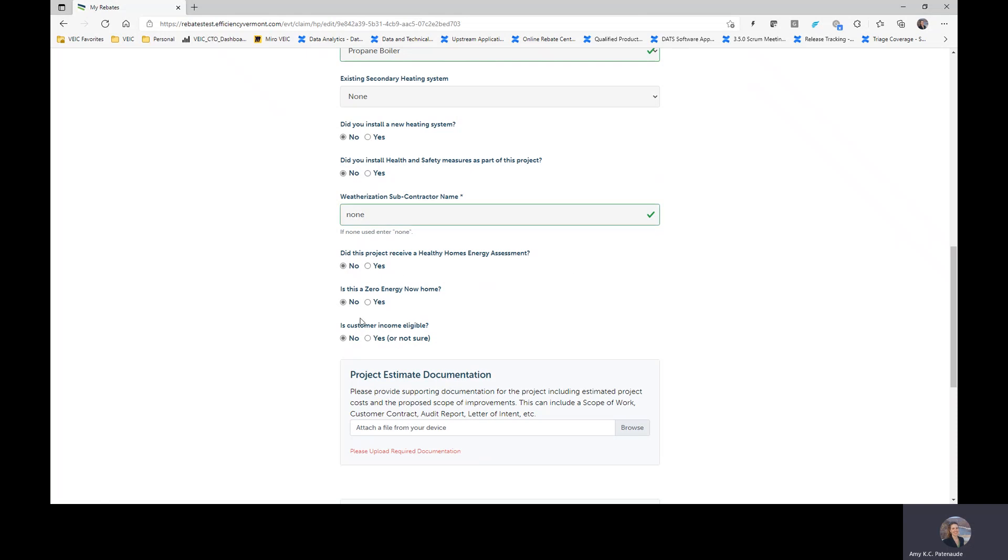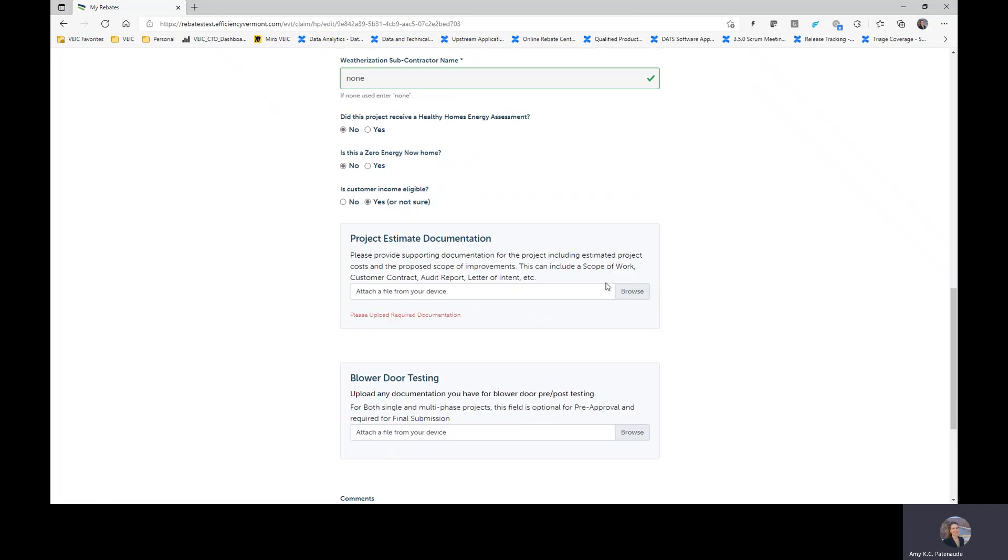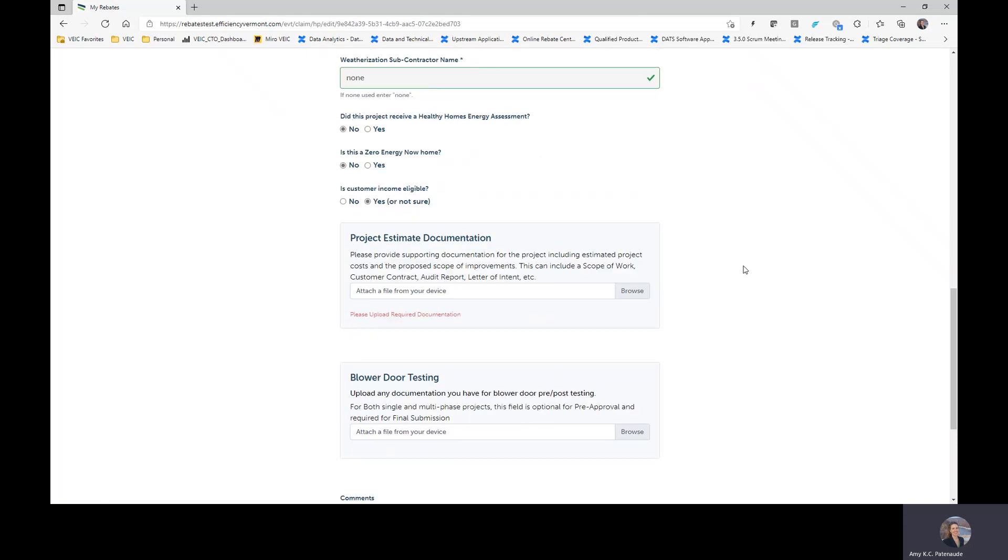The one question that is here that we do need you to answer is if you believe the customer to be income eligible for basically the additional rebate that is available to income eligible customers. If you don't know or you're pretty confident they're not, say no. If you're not really sure or you think they might be, we encourage you to select yes because this will help us to be more conservative in our rebate reservation amounts.